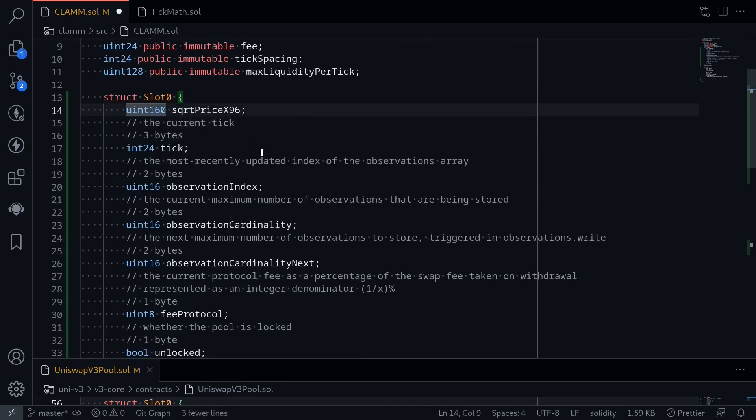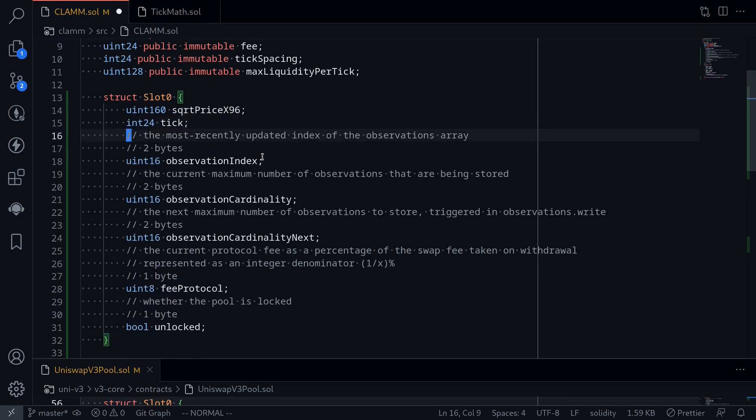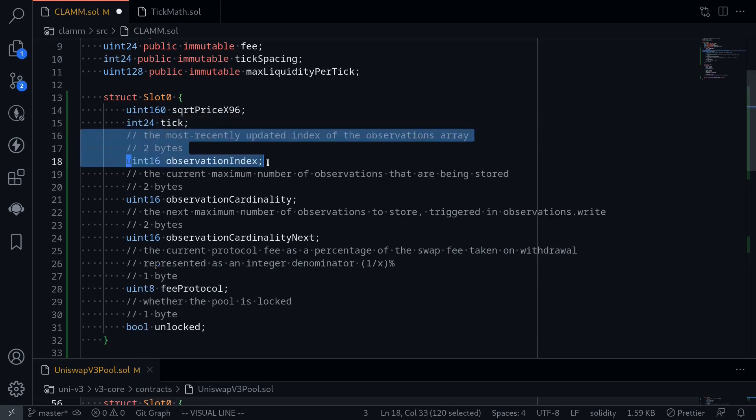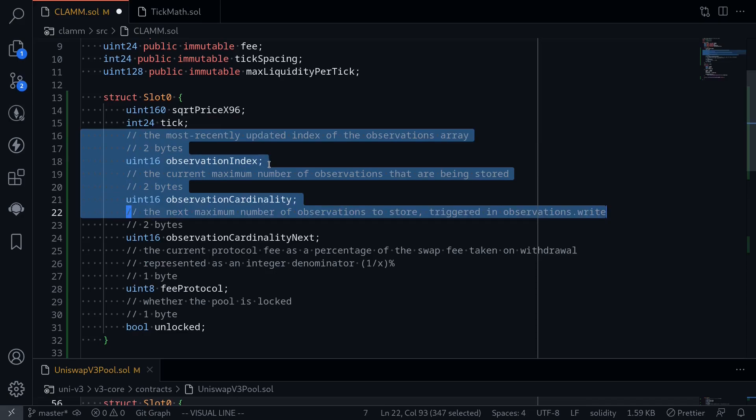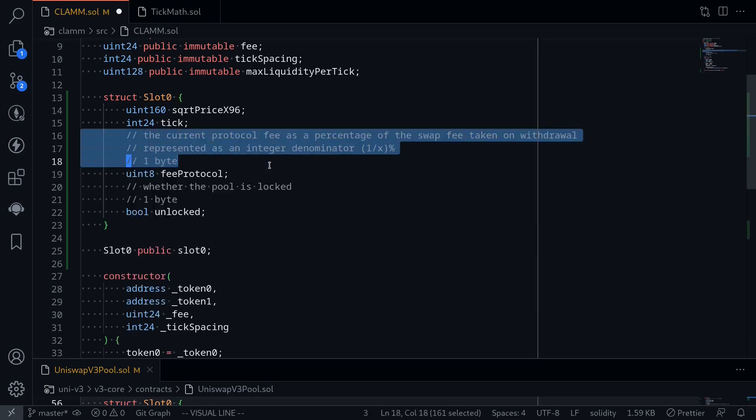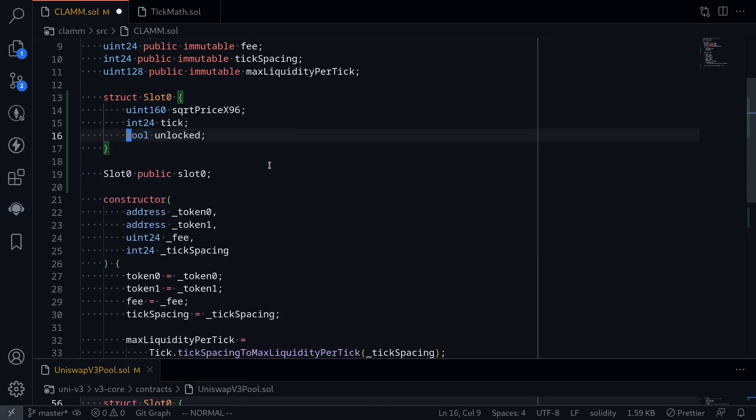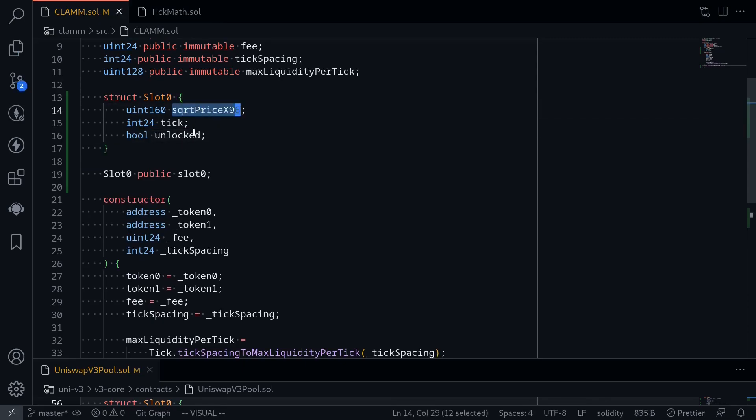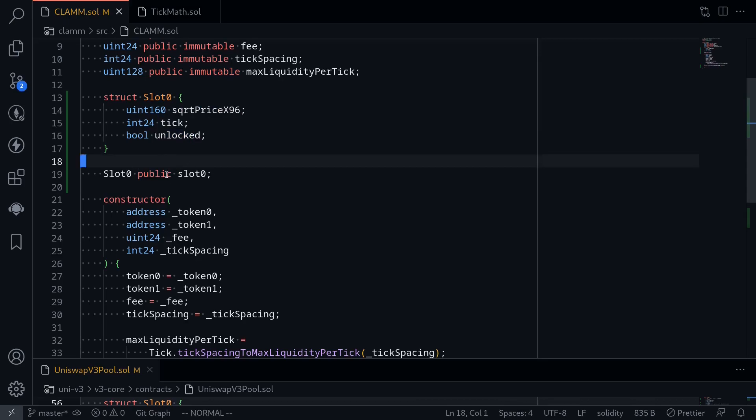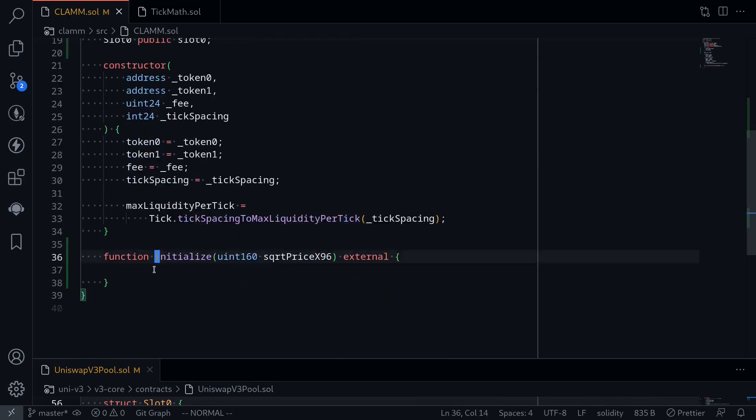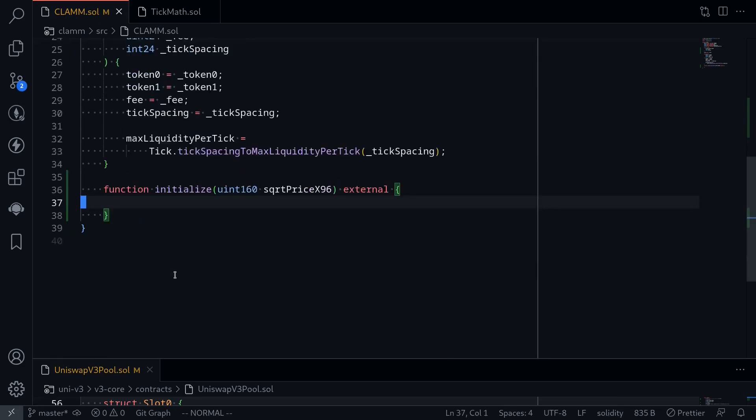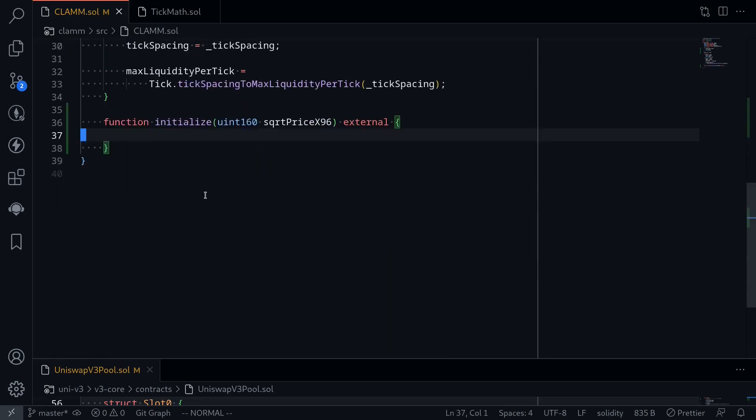We will keep square root price x96, which I will explain in another video. Tick, we already covered. Observation index and observation cardinality and observation cardinality next. These are variables related to the price oracle, which we will not cover in this video. So fee protocol, this is the protocol fee, which we will also not cover. So we're left with three variables for our slot 0. Square root price x96, tick, and unlocked. Okay, so once we have slot 0 declared, our next step is to initialize slot 0 inside our function initialize.